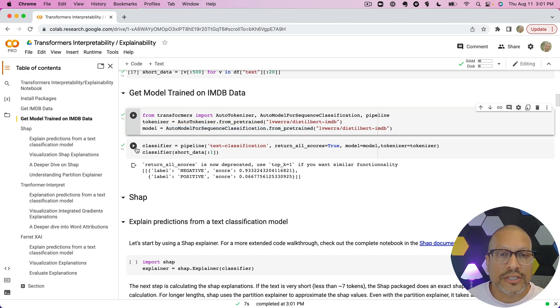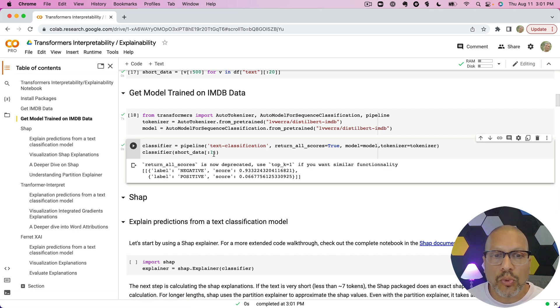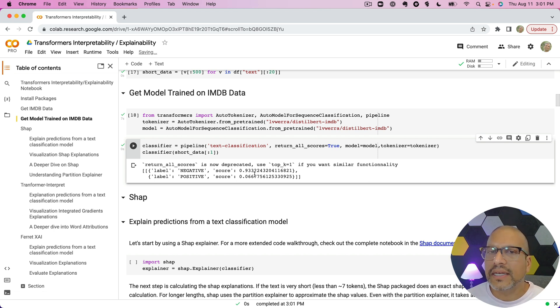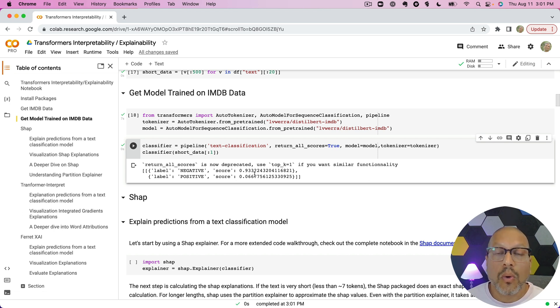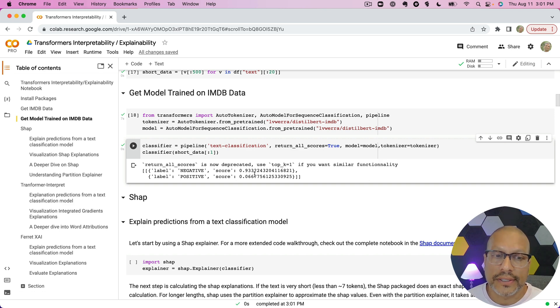So when I run this model, for example, I'm going to run that first example from the short data through it, and I'm getting a negative prediction. Why am I getting this negative prediction? What is it about the words in this?